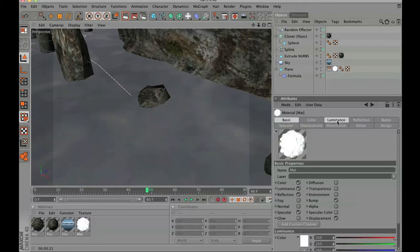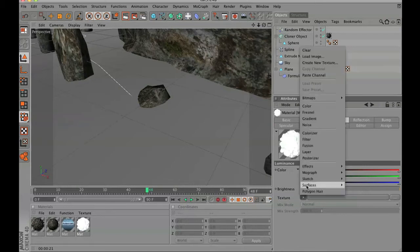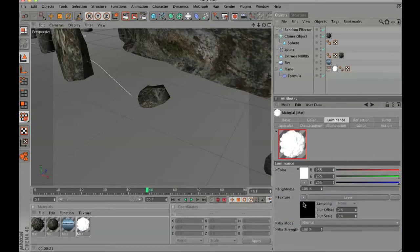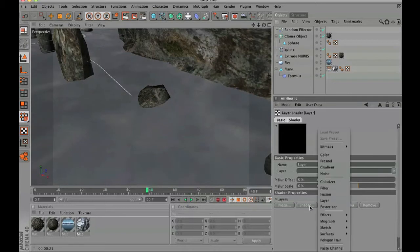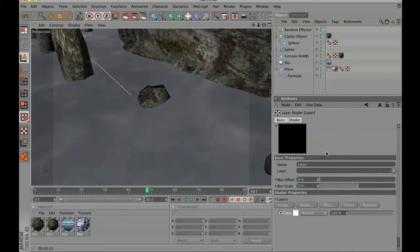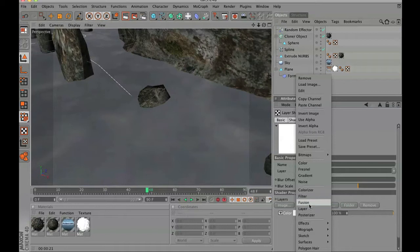Another thing we are going to do is click on the luminance channel. Inside the luminance channel, we are going to go ahead and set it to layer, and inside layer we are going to add the color and paste in that same exact noise that we had earlier.